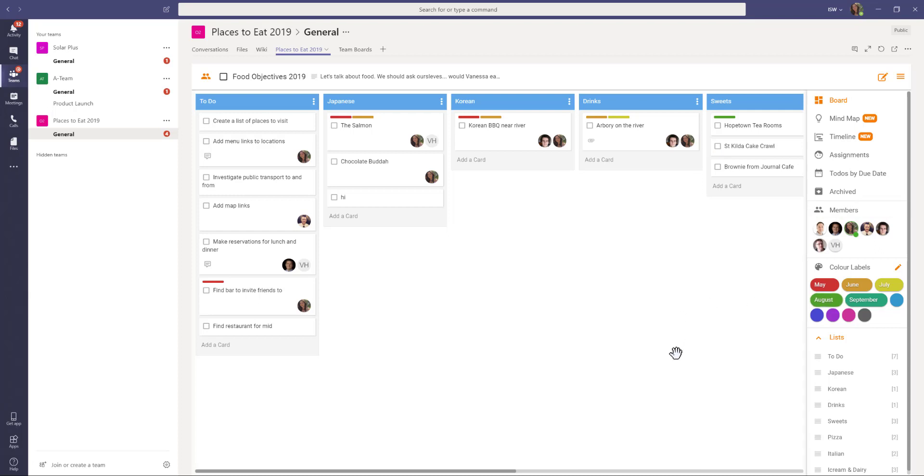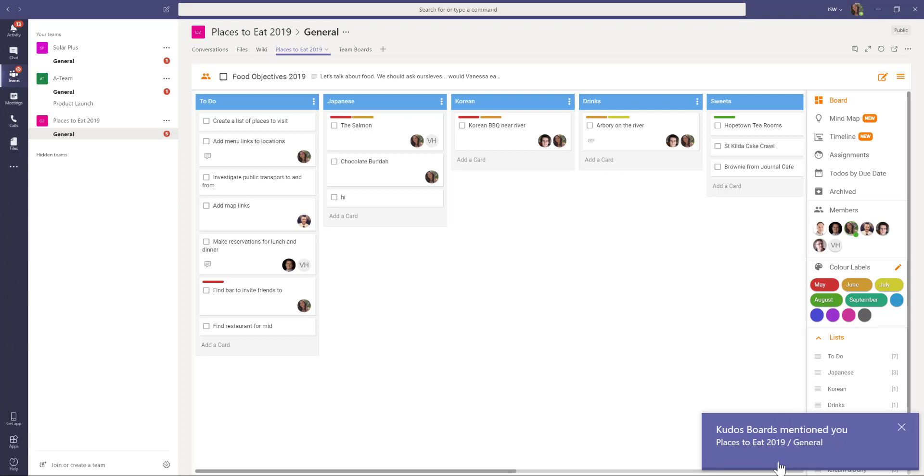That will appear in this bottom right corner as you can see here and you'll also have the notifications appear here as well.